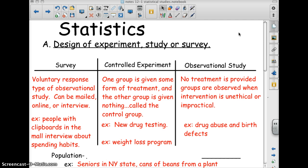A controlled experiment is one you'll see in medicine quite frequently. One group is given some form of treatment and the other group is given nothing. A lot of times the people given nothing don't know they're getting nothing — they receive a placebo, basically a sugar pill, so they don't have any psychological feeling of getting better. It can be done in a weight loss program or with new drug testing.